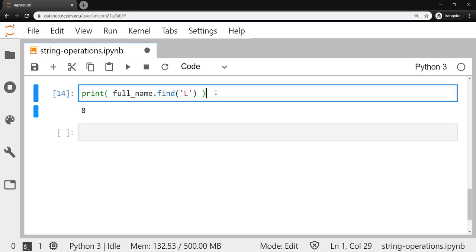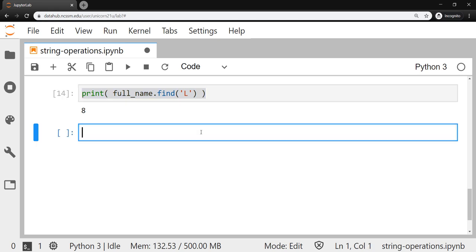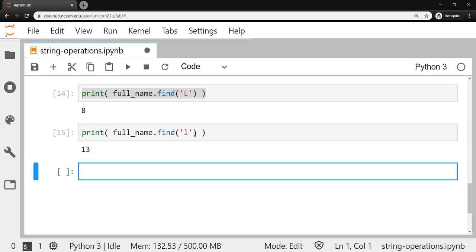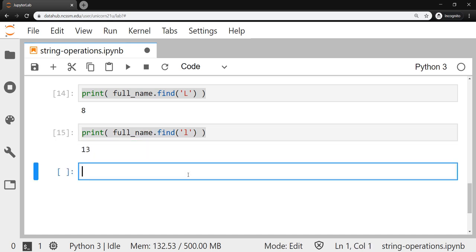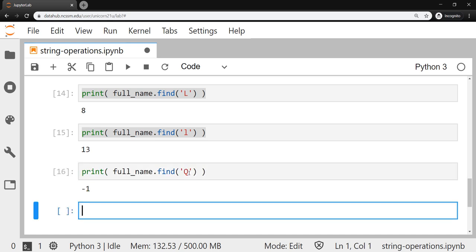One thing to point out is that the find method is case sensitive. If you did lowercase l, it's not going to find that. It's going to find the one that's at index 13. And if it can't find something, say we ask for it to find the letter Q, it returns a negative one. So you're not going to get an error message. It's going to be happy to just keep on going along its way, but you can know to look out for that negative one.